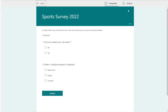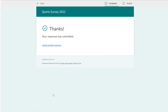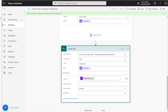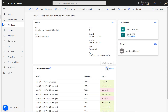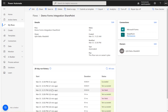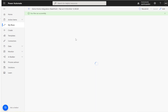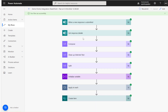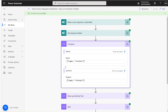Now I'm going to submit the form. I'll select Rugby and Football. That's done. Let's check if the flow is running — yes, it ran successfully five seconds ago.